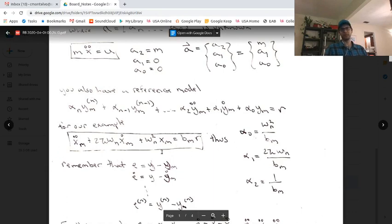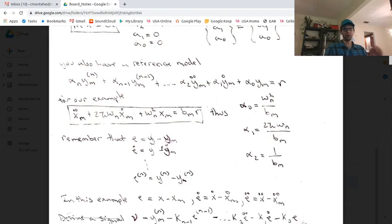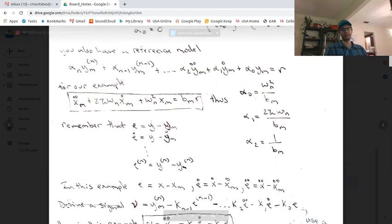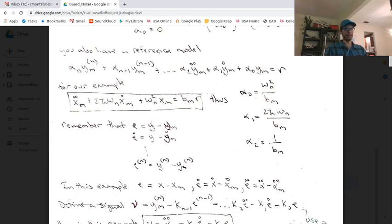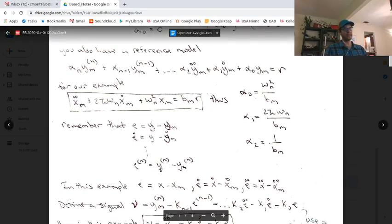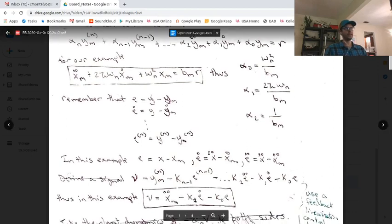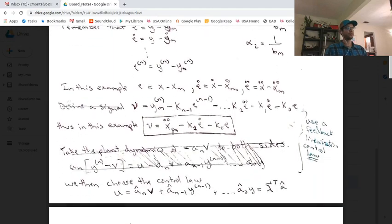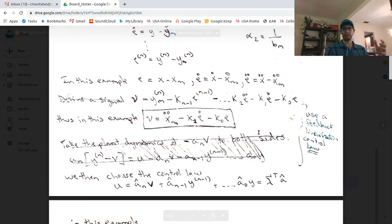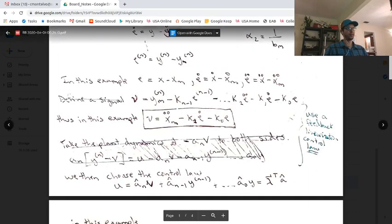We don't actually use the alpha coefficients later on — they're just here to simulate the dynamics of my reference model. What does matter is e, and this is actually a better notation than tilde in my opinion. e through the nth derivative of e is basically your state minus your model state. In our example we have e, e-dot, and e-double-dot, which is x minus x-model. To design our controller we use feedback linearization techniques: we want to choose a control law that has a pseudo-controller v in it along with the dynamics.